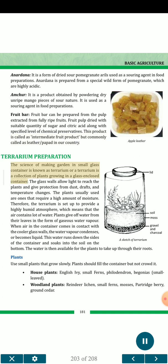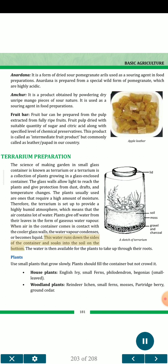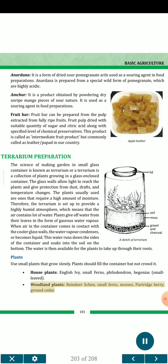Terrarium preparation: the science of making a garden in a small glass container is known as terrarium — a collection of plants growing in a glass-enclosed container. The glass walls allow light to reach the plants and give protection from dust, drafts and temperature changes. Plants that require high moisture are usually used. The terrarium provides a highly humid atmosphere; plants give off water vapor from their leaves, which condenses on the cooler glass walls, runs down the sides and soaks into the soil, making water available for roots. Use small plants that grow slowly: house plants (English ivy, small ferns, philodendron, begonias), and woodland plants (reindeer lichen, small ferns, mosses, partridge berry, ground cedar).